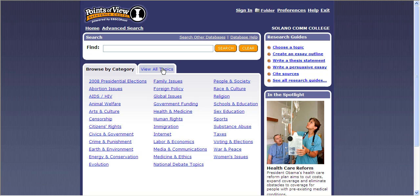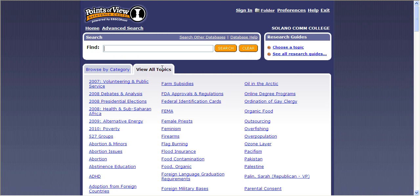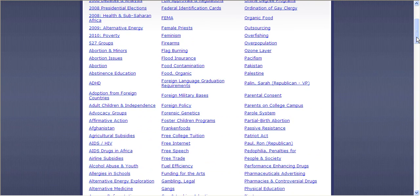My preference is actually to go to View All Topics, especially when I'm looking for a topic or if I have a large topic in mind and I need to narrow it. So you can see as we scroll down that there are many topics to choose from here — things that you might not have thought about when you were originally assigned a larger topic, say something having to do with women's issues or environmental issues.